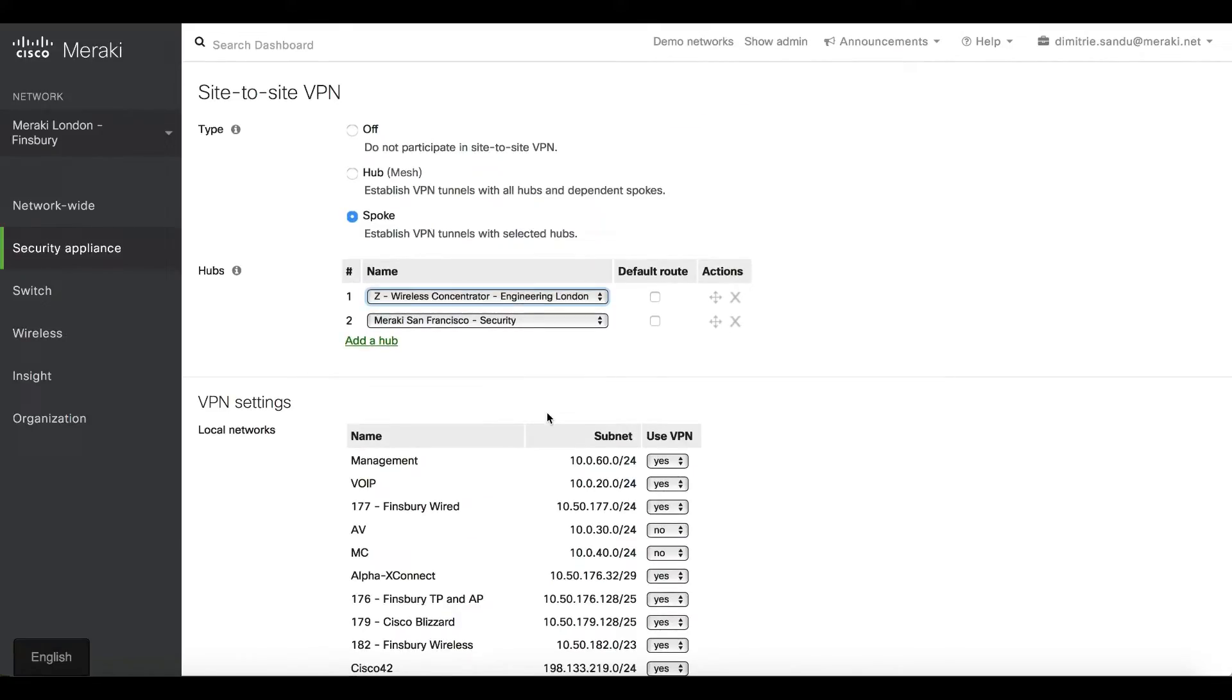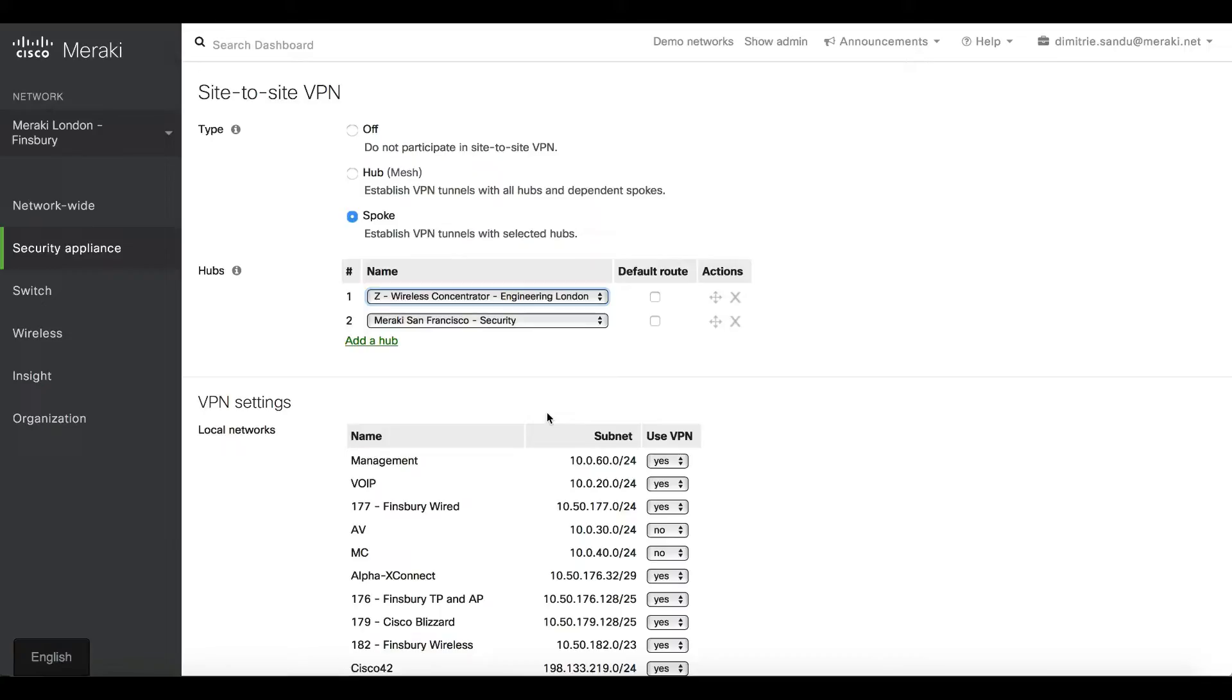Once I click Save, the cloud will orchestrate an IPsec connectivity between my London site and the rest of the estate based on the settings I put here. I don't need to go and look at any other sites. I don't need to tell dashboard what the remote IPs are. All of this is done through the VPN orchestration you get as part of Meraki.